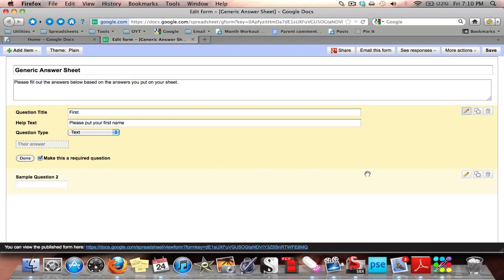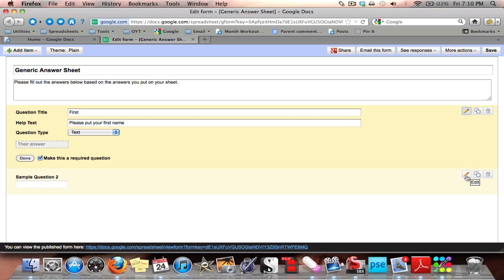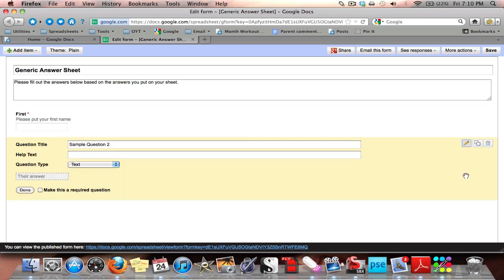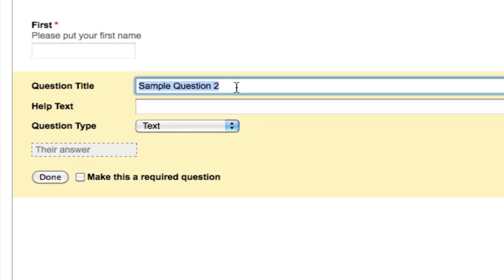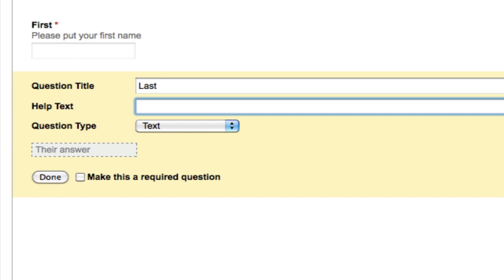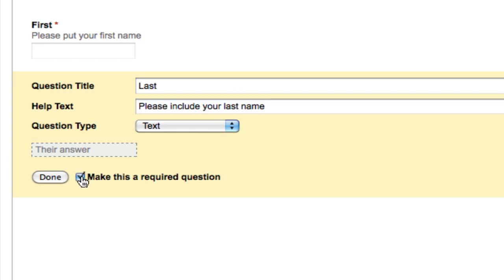Sample question two is already open, so I'll go ahead and use it. I click on the pencil to edit, and it opens up sample question two. Here I'm going to put down Last for the question title, and in the help text I'll put: please include your last name. I'm going to leave it as text and mark it as a required question.